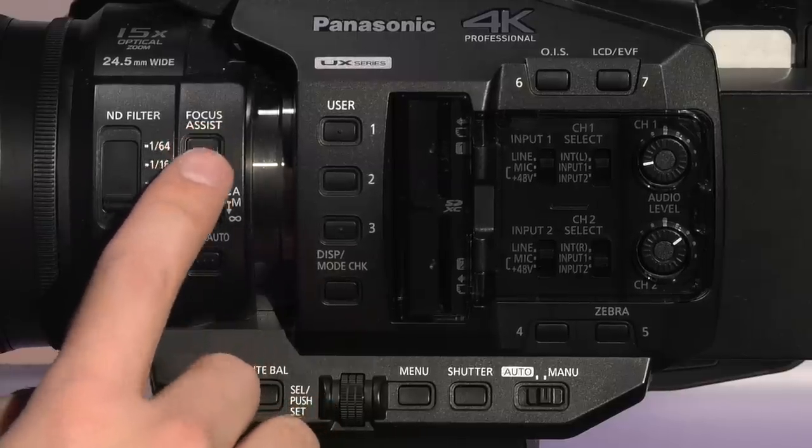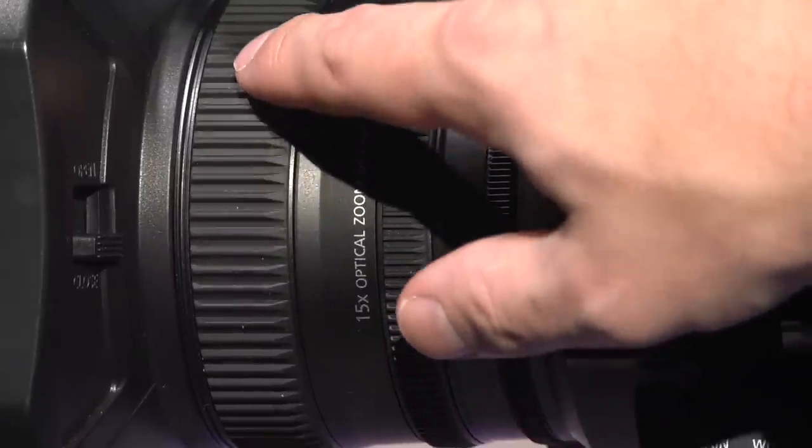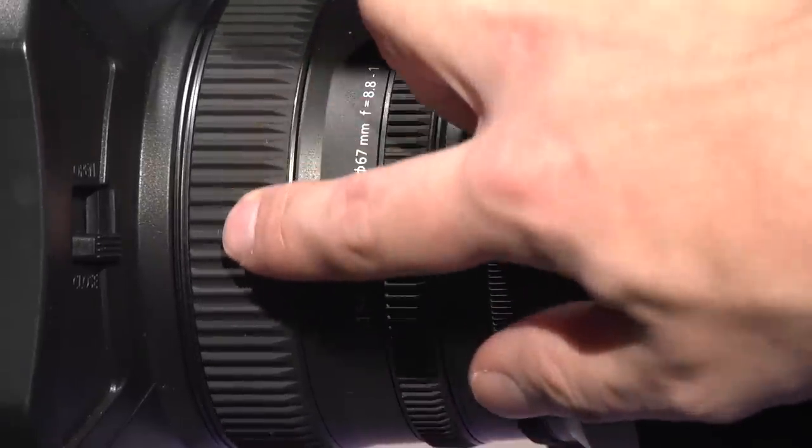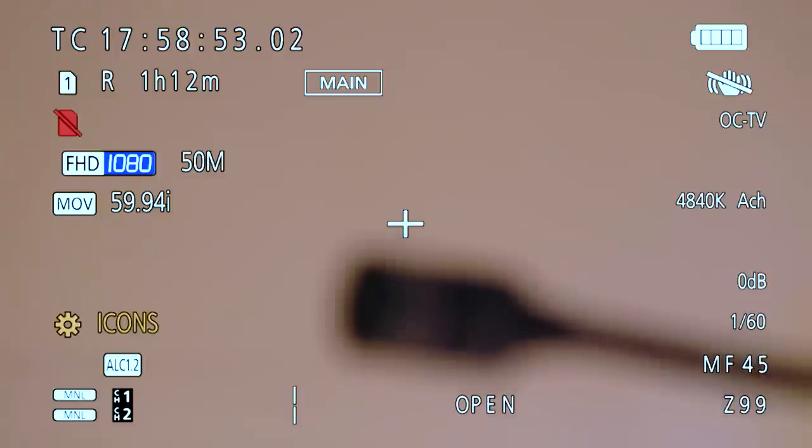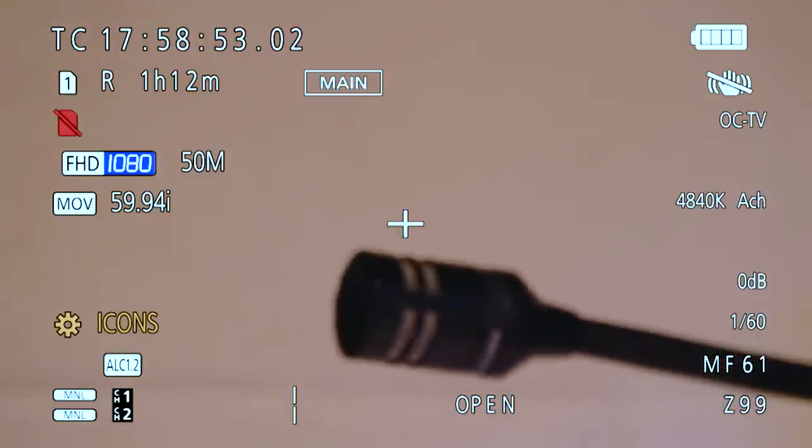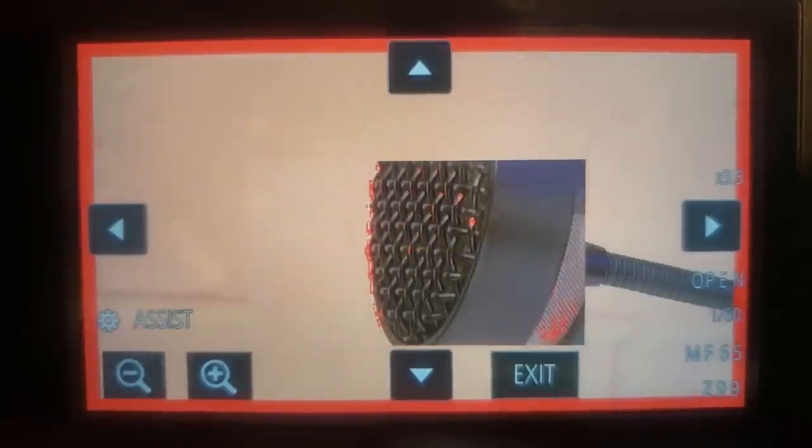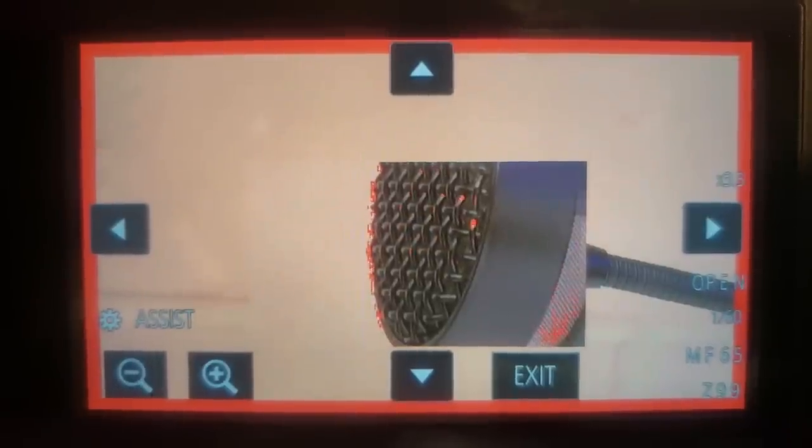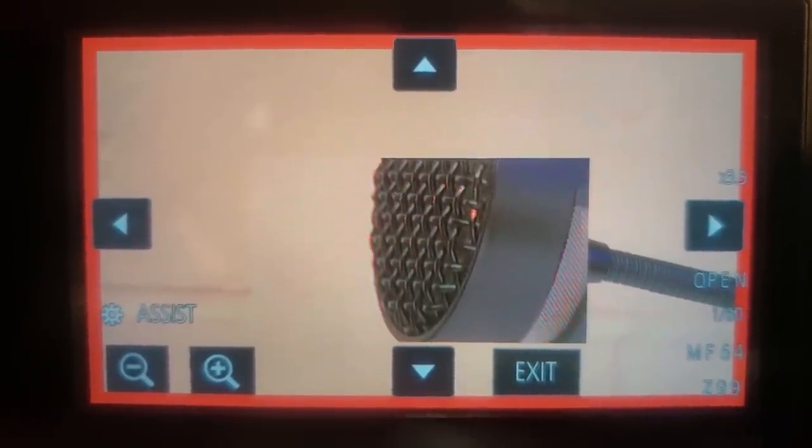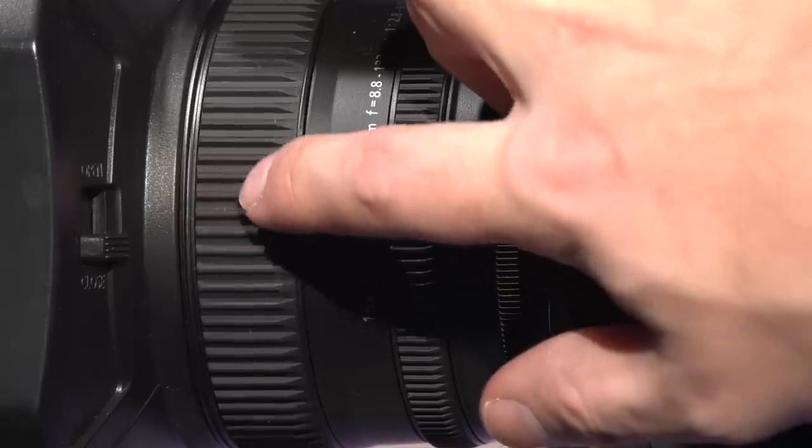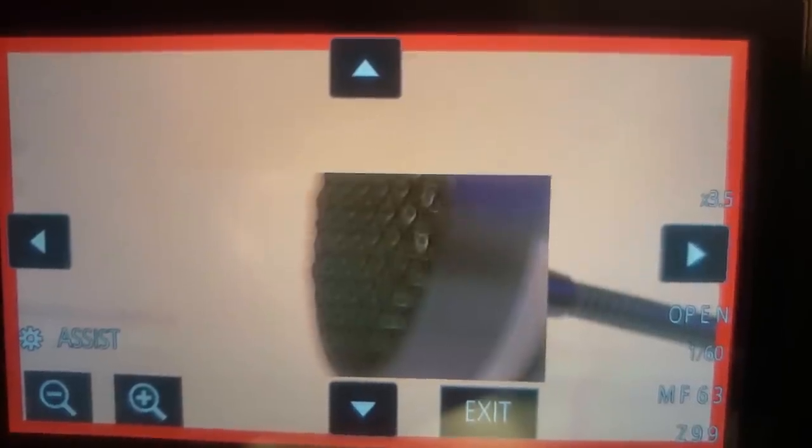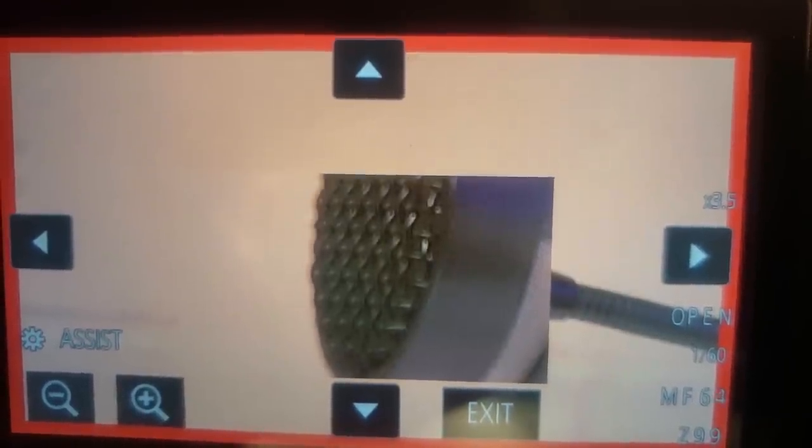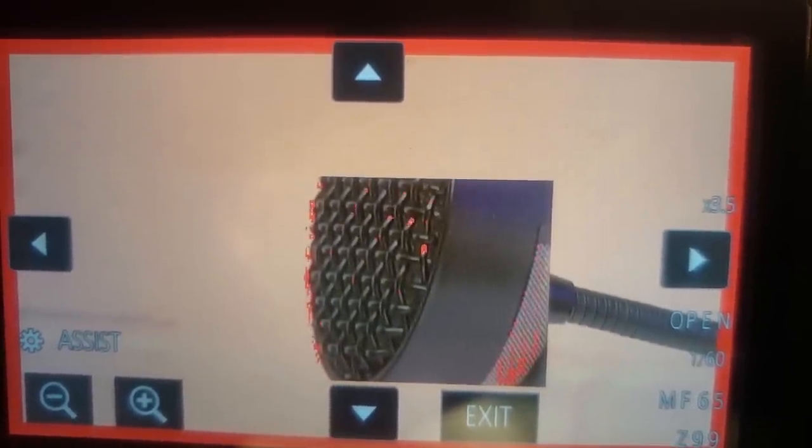Then press the focus assist button to help you set your focus. This is critical in high definition and ultra high definition production. Focus assist shows an expanded view where you can see more detail and also gives you the option of seeing a color overlay, commonly referred to as peaking, indicating what lines are sharp and therefore in focus.